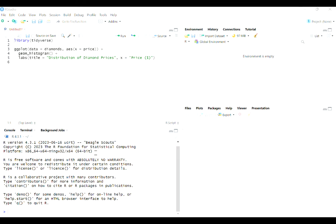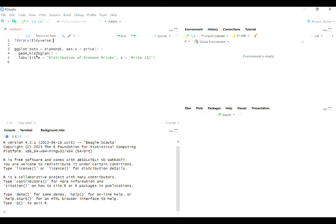The first thing is just remembering to library the package tidyverse, or you could technically library ggplot2. That would be enough to run a ggplot. But tidyverse has several other packages included. It's a package of packages. We're going to be using more than one this semester. So just to make things easy and consistent, we'll just always library tidyverse.